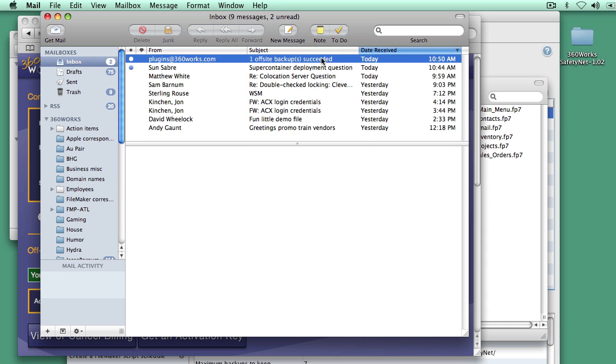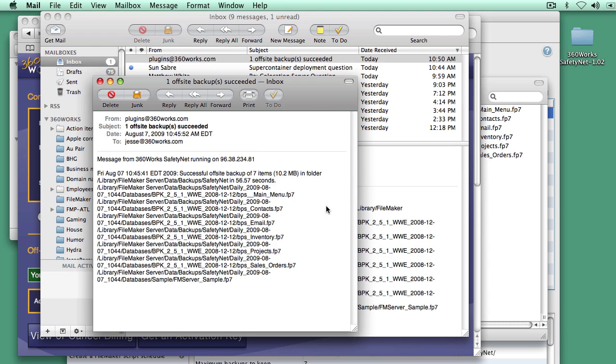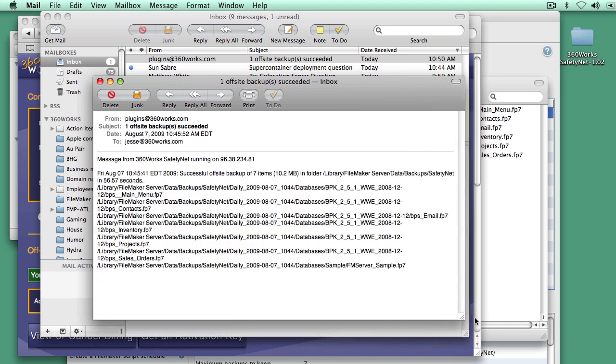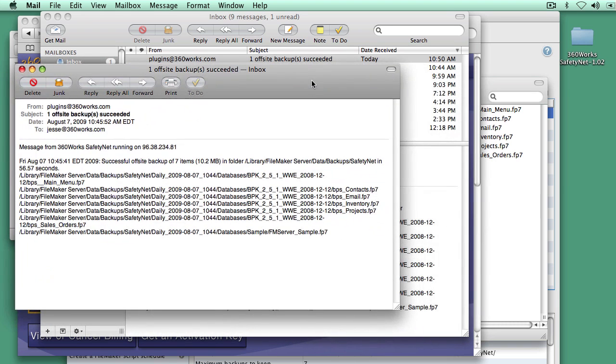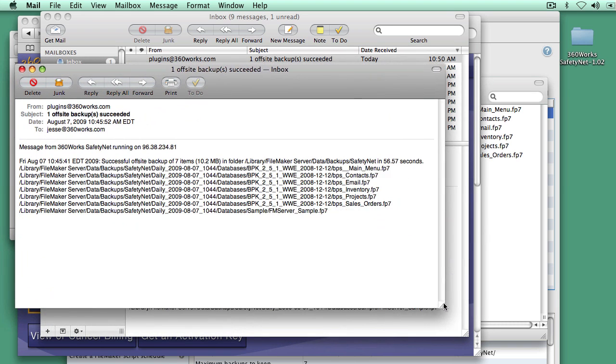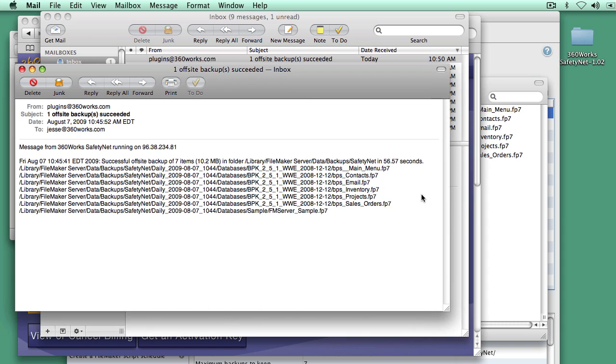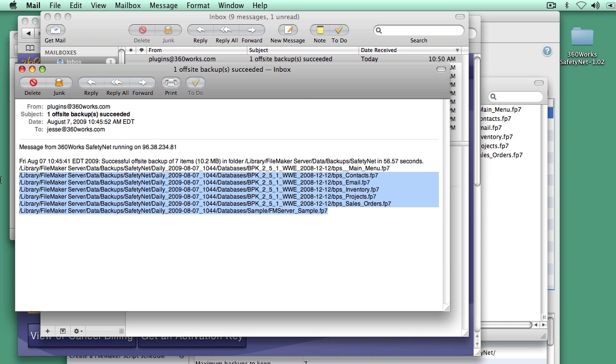We now have a notification from SafetyNet telling us that that ran successfully. And it's telling us that it backed up seven items, which were 10.2 megabytes, in just under a minute. And so we'll get this notification every time that the backup runs.